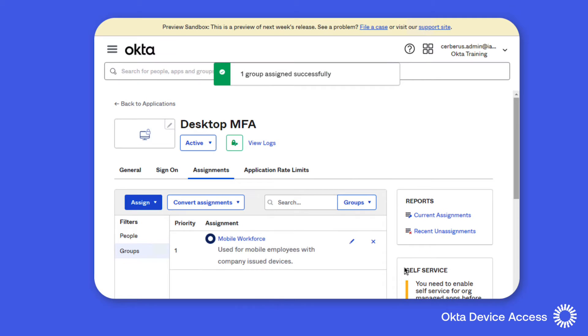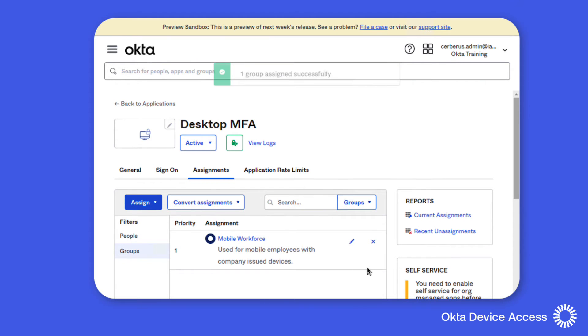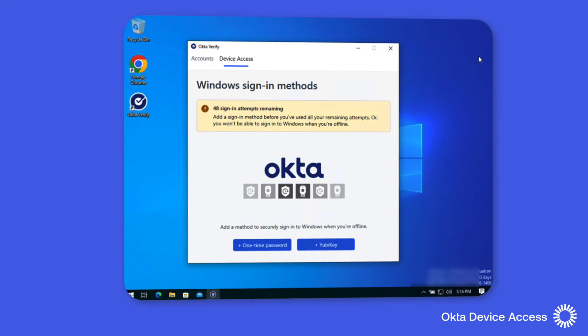Now that we have the environment set up let's move on and prepare the workstation to use this new feature. I've already deployed and configured Okta Verify with device access and we're going to log in as Michael Perry to configure Okta Verify with an offline sign-in method.